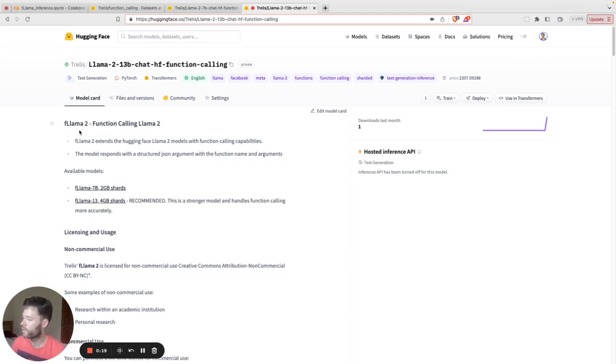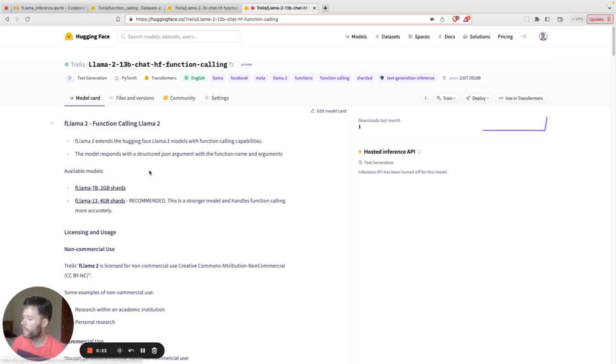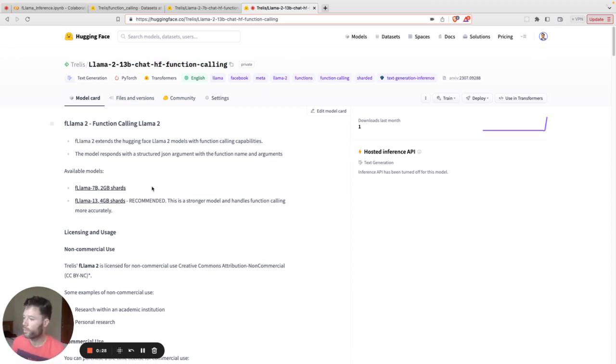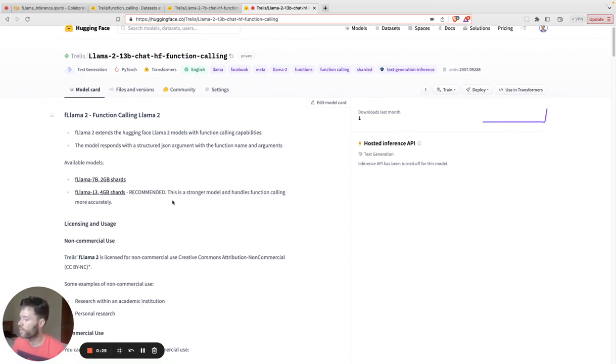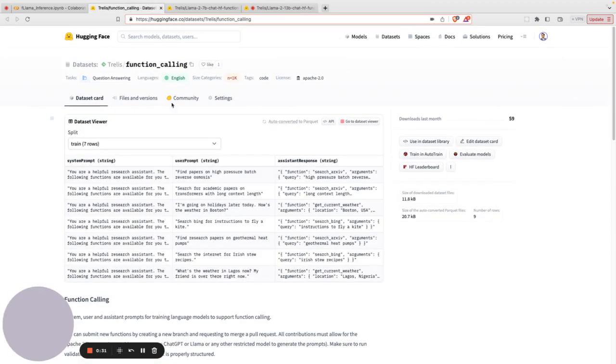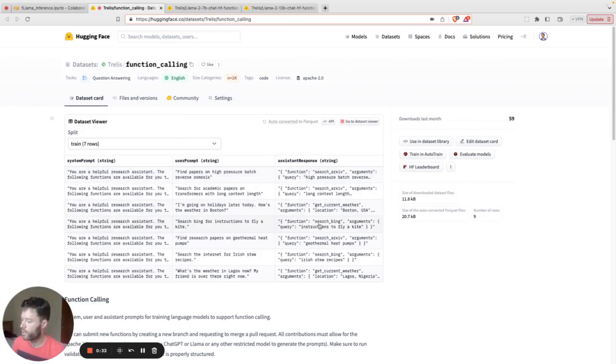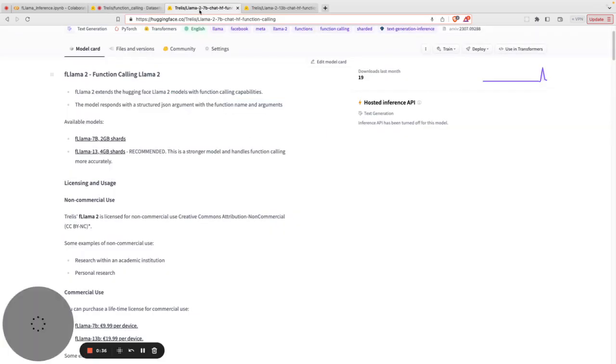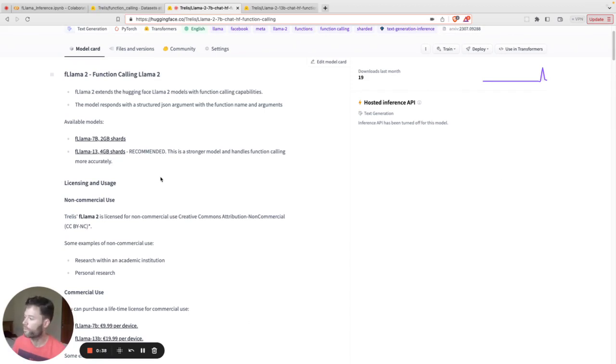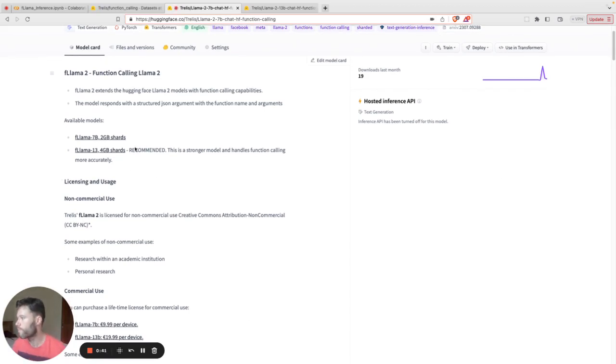It's a set of model weights on the 7 billion and 13 billion model that have been trained, so that when it's appropriate to call a function you input, it will return a structured JSON object. You can check out the dataset on which it was trained right here. And today I'm going to show you how you can run this model, how you can do inference on it, using a free Google Colab notebook.